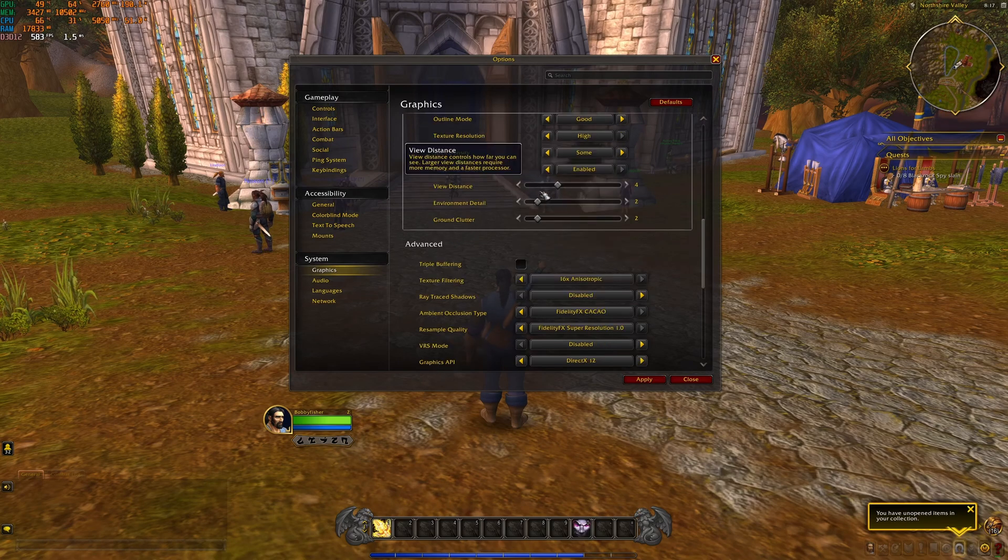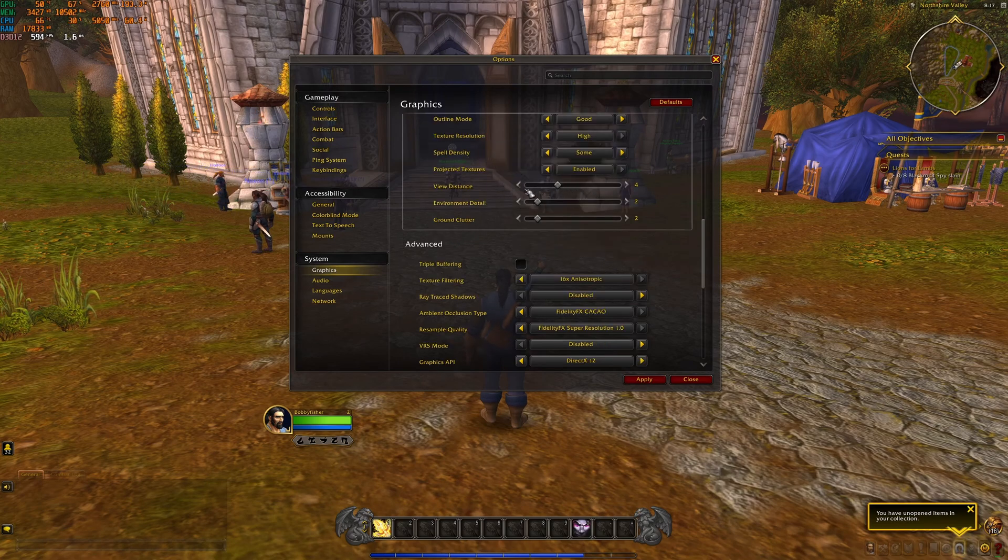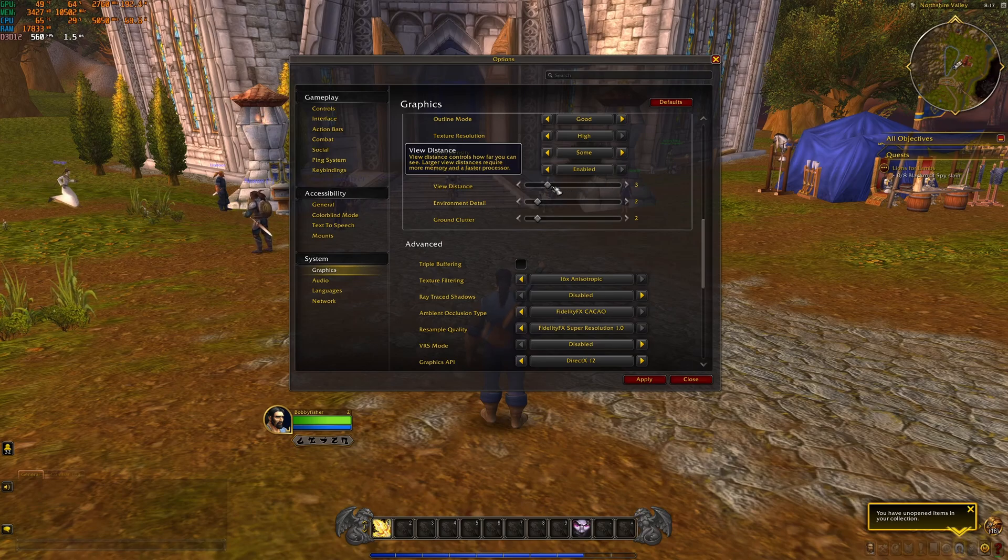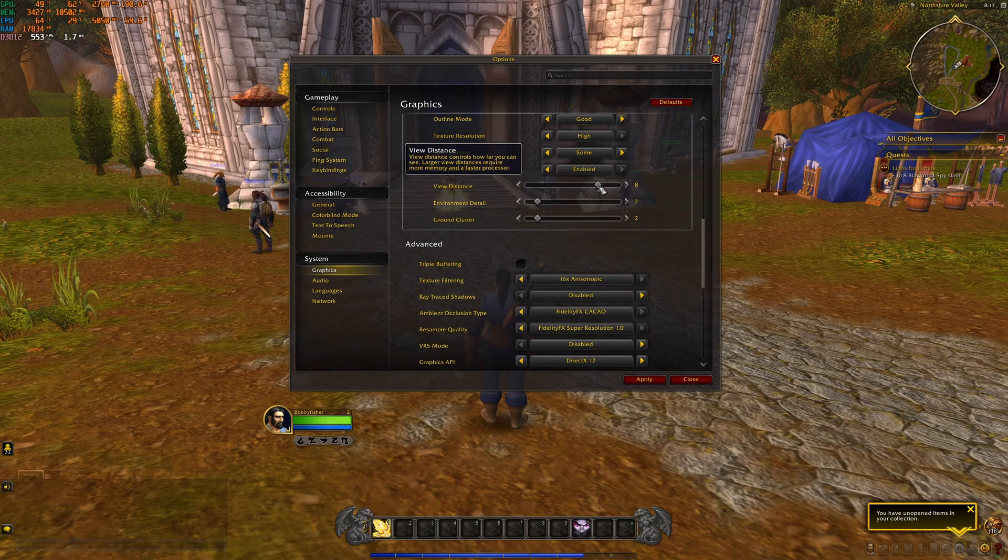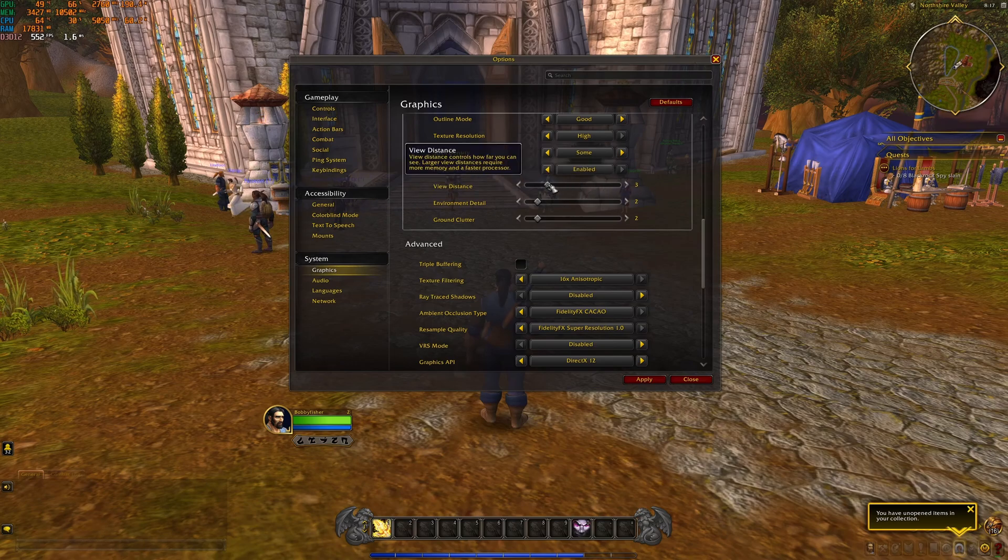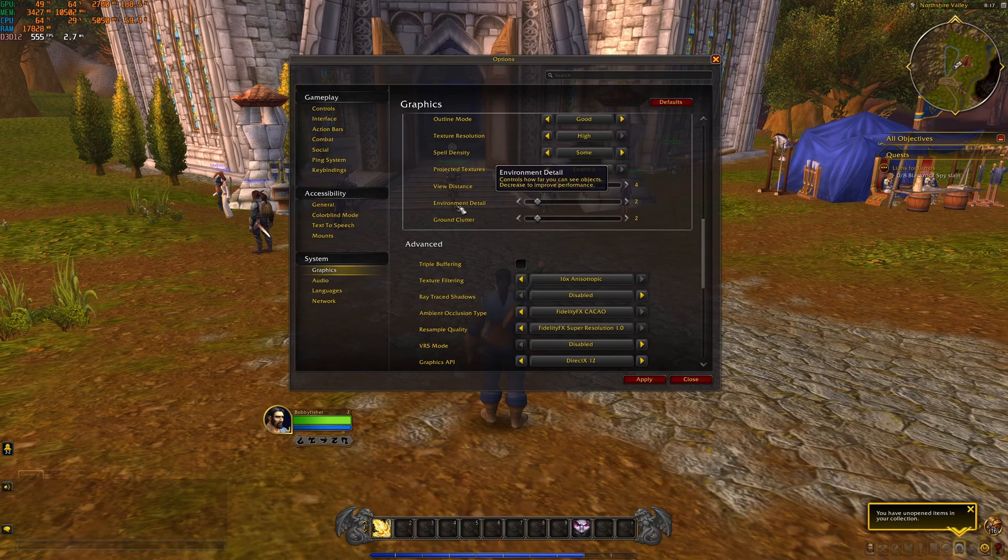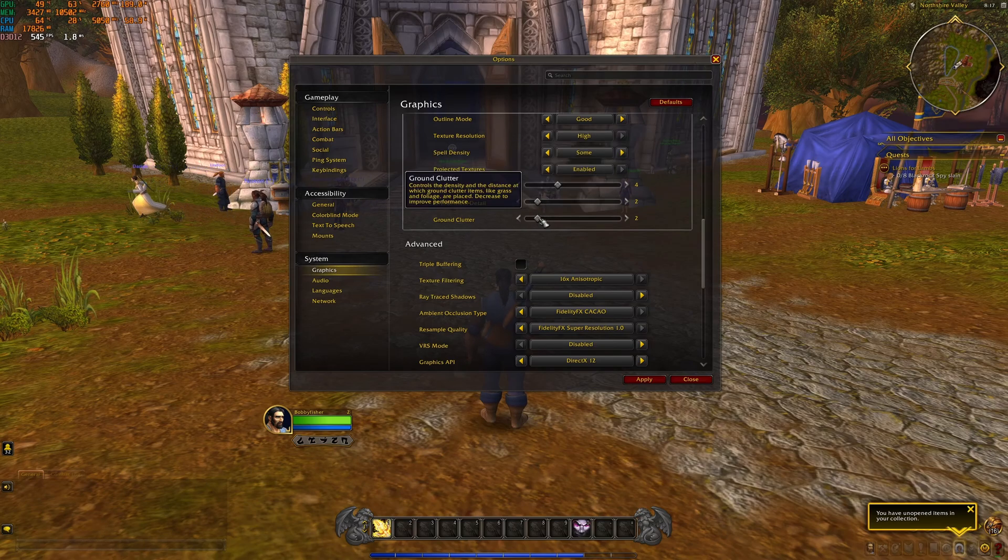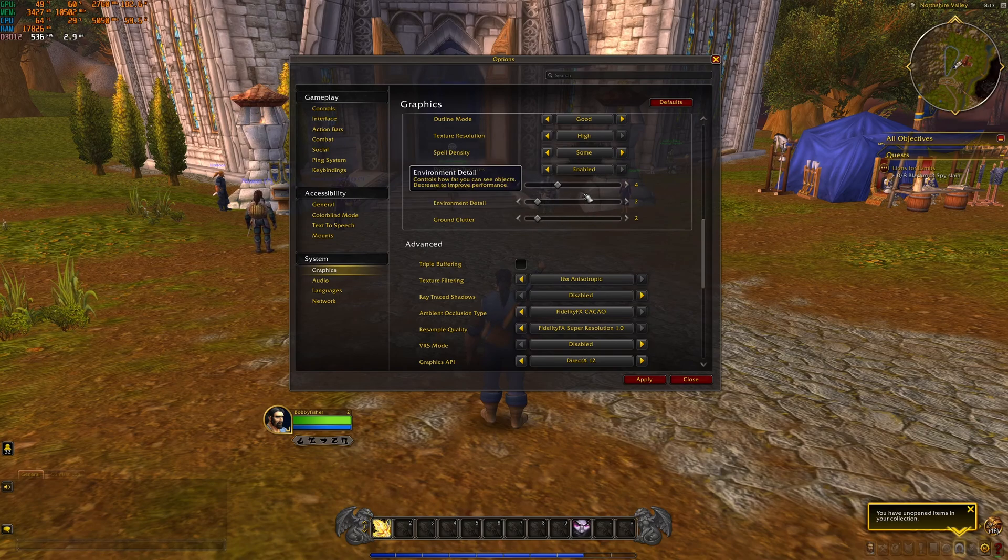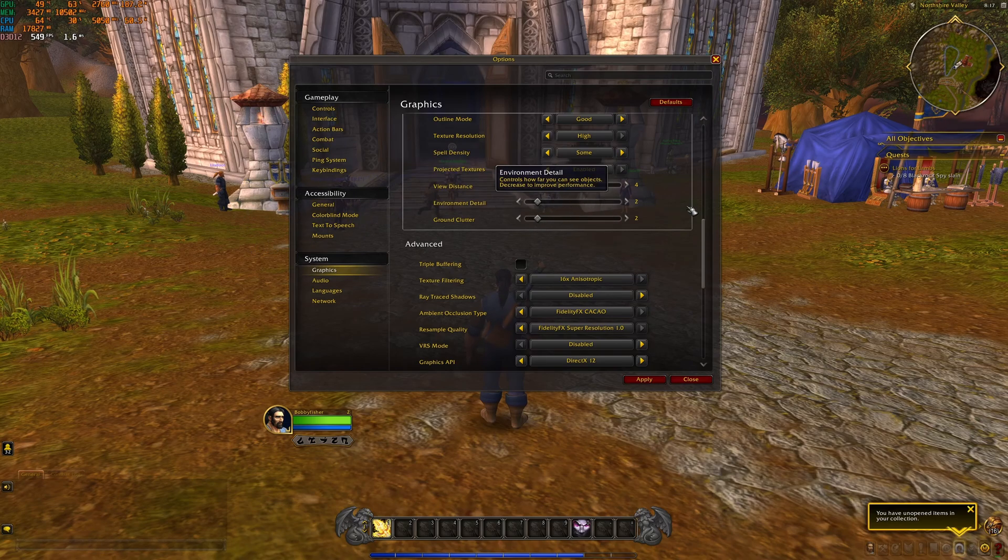After that, you have three different sliders over there. View distance, I like to play at 4. This one tanks your FPS. It's like 3% for each bracket. So depending if you have a lot of FPS and you want a big view distance, go higher. 4 is a good spot to go. And environment detail and ground clutter, I recommend to go with 2. You're going to stabilize a lot of your FPS with those settings.